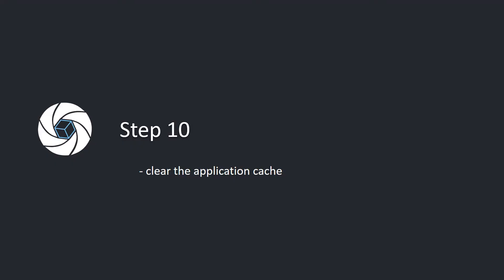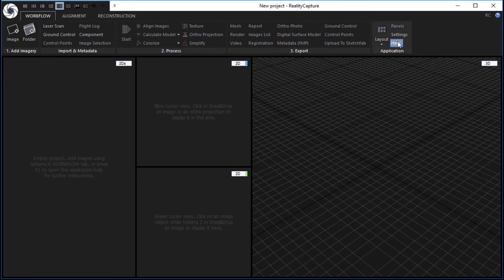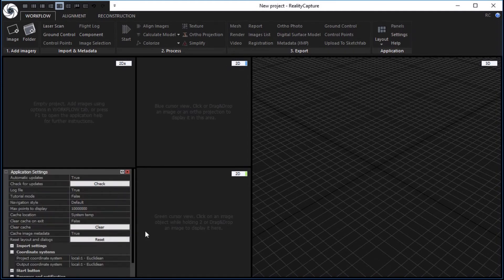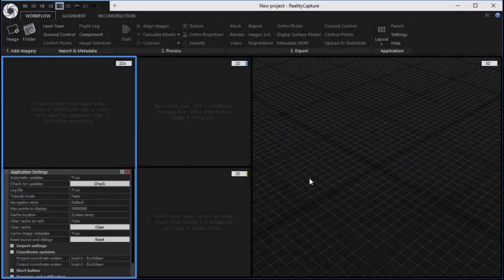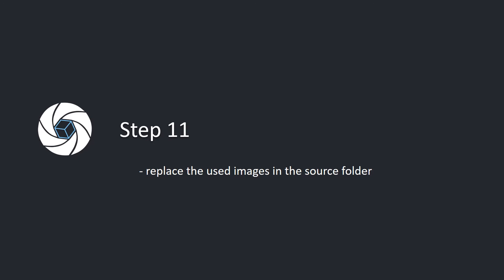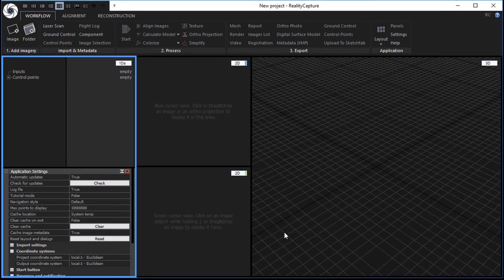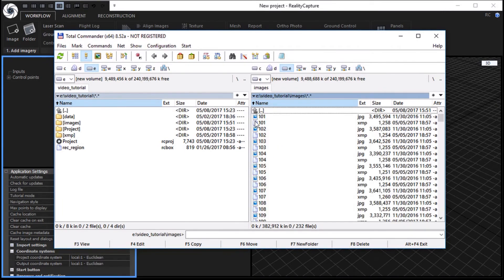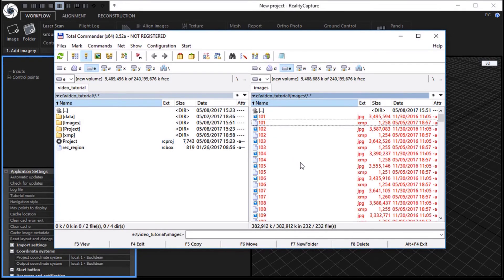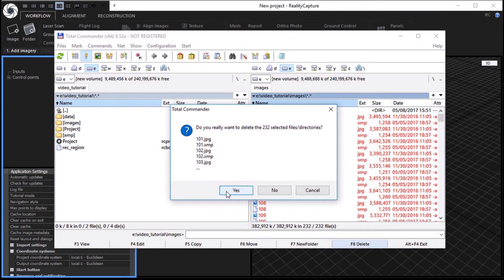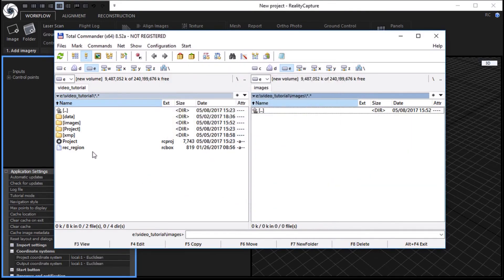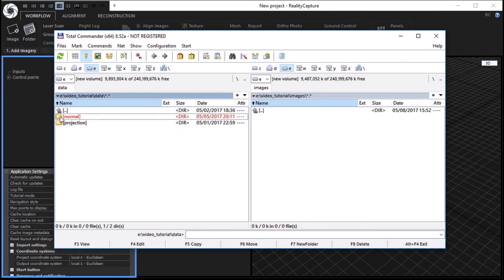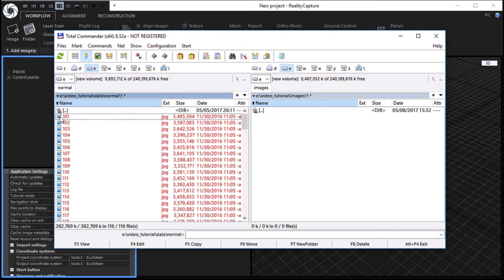Step 10: Clear the application cache. In the workflow tab, click the settings button in the application part. In the application settings panel, click the clear button to clear the application cache. Step 11: Replace the used images in the source folder. Replace the used images in the image source folder using, for example, Total Commander. Open your image source folder and delete all used files. Open the folder with images for texturing and copy all of them into your image source folder.